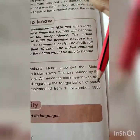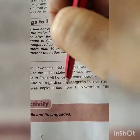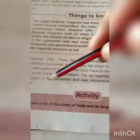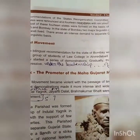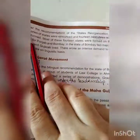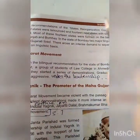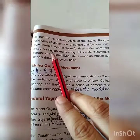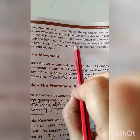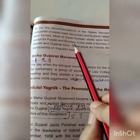The bill regarding the reorganization of states was passed in the parliament and was implemented from 1st November 1956 onwards. As per the recommendations of the States Reorganization Committee, the four categories of states were abolished and 14 new states with 6 union territories were formed. Most of these 14 states were formed on the basis of language, except for Punjab and Bombay.